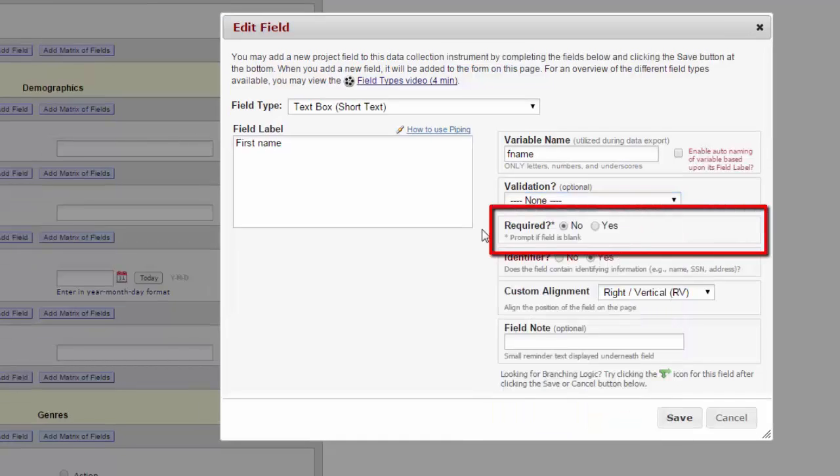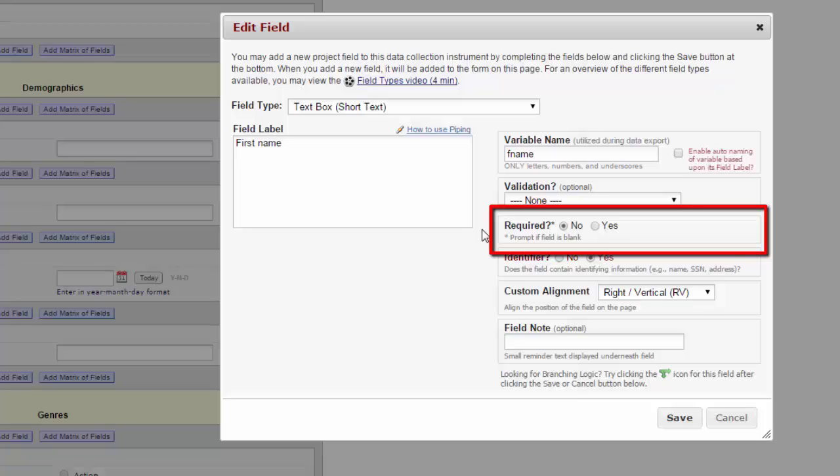You can require that the field is filled in before the participant moves on. Required fields behave differently between data entry and surveys. In Data Entry, the data enterer can skip the item, and then when they go to save, there will be a pop-up notice to let them know this field was skipped. They can choose to leave it blank. In surveys, the participant is not able to continue unless they fill out the required field. We recommend that you use required fields in moderation.